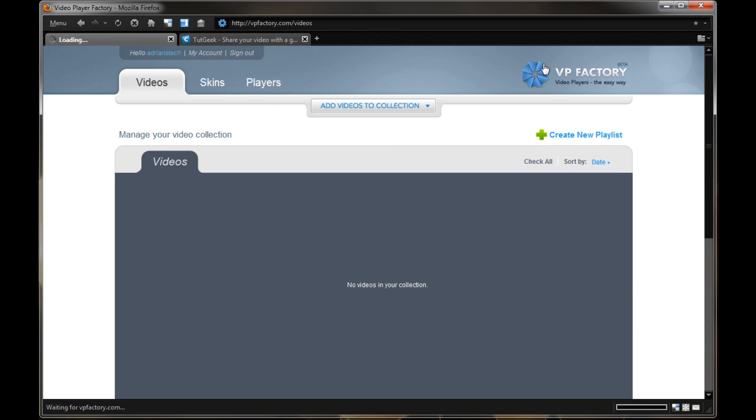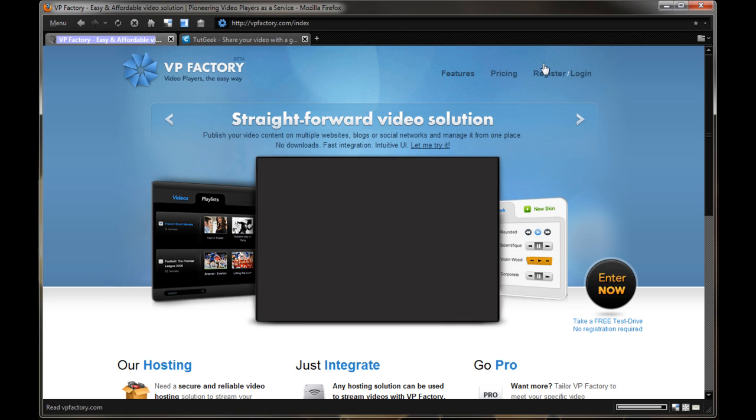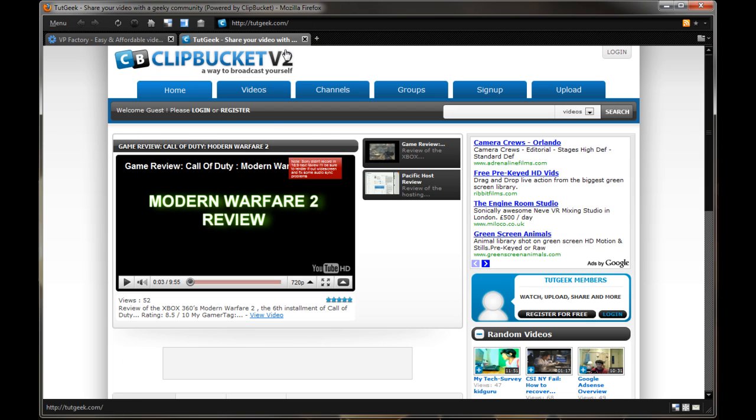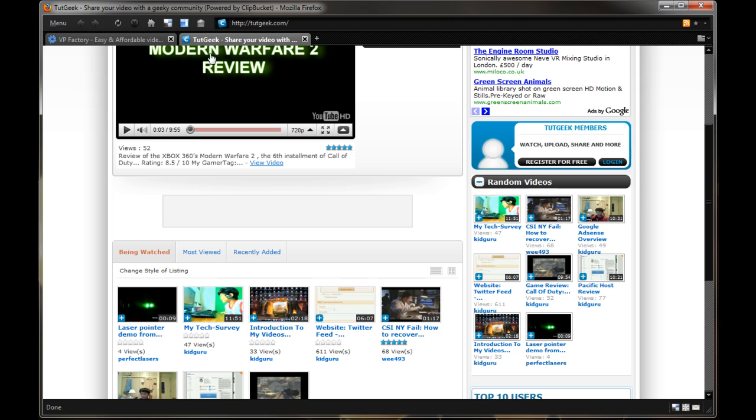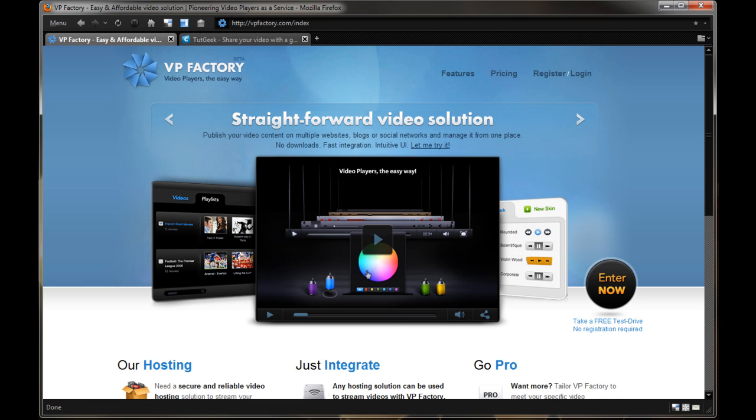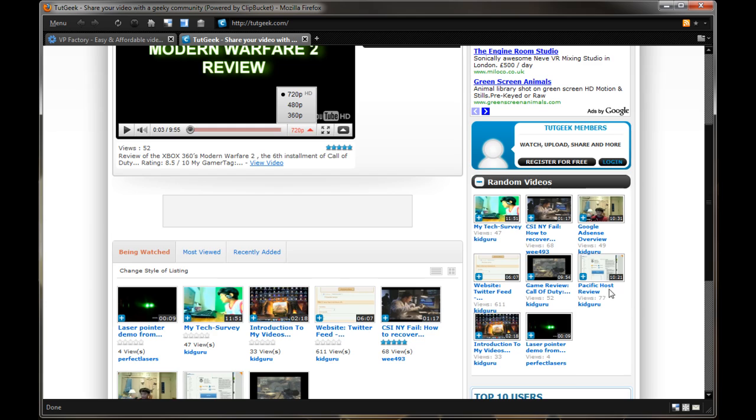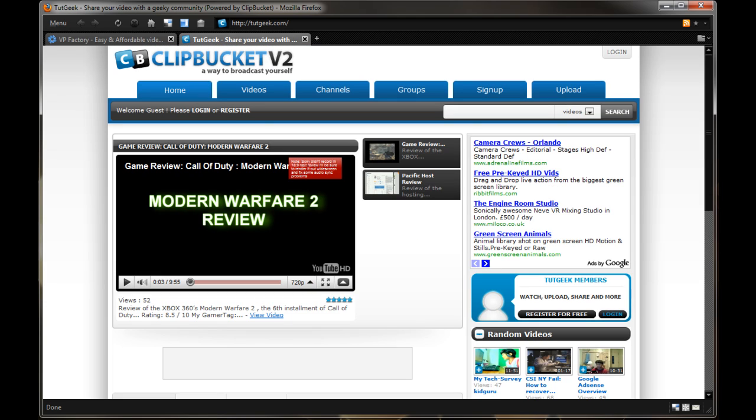And again, look forward to tuggeek.com getting a redesign and probably even getting VP Factory service integrated into it. Anyways, guys, that'll be for another video once I get that working. Anyways, thanks for watching, don't forget to leave your comments on the video, we'll appreciate the feedback. And of course, check out our website at adrientstech.com, and don't forget to comment, rate, subscribe, thanks for watching.